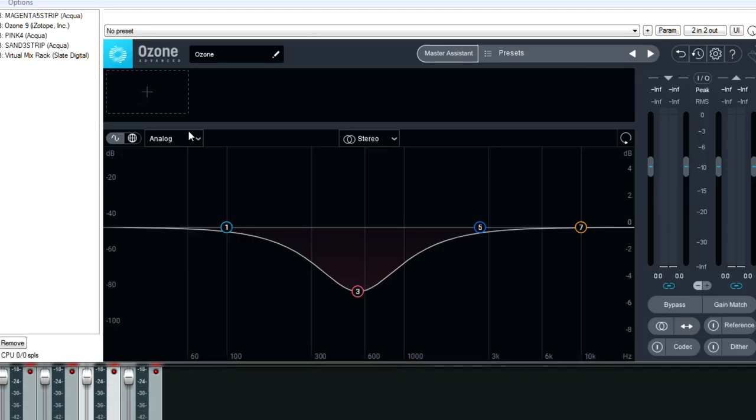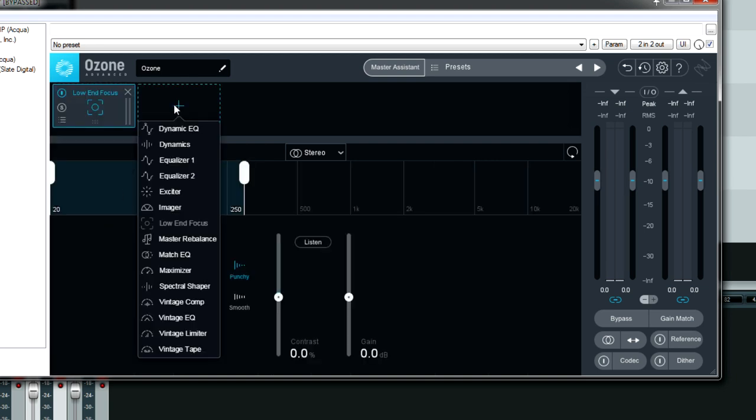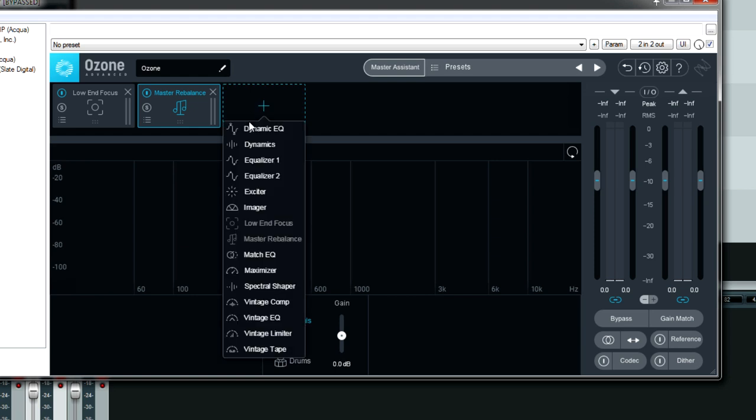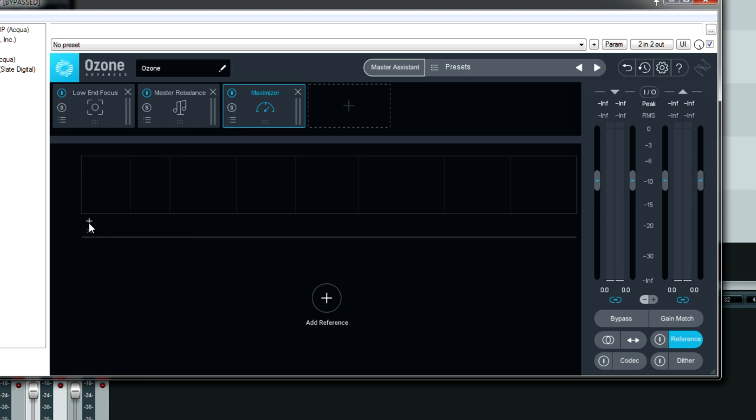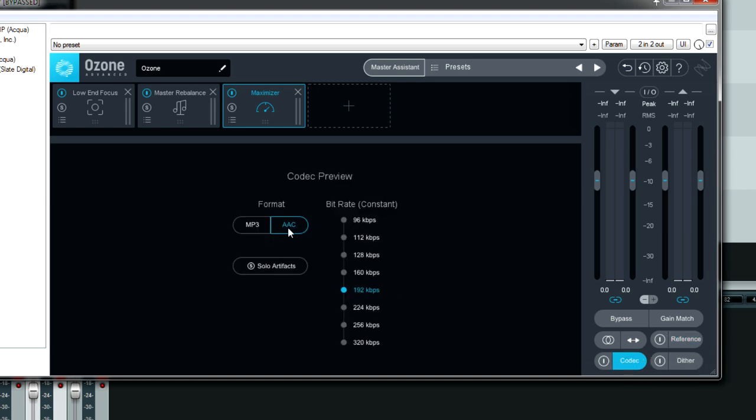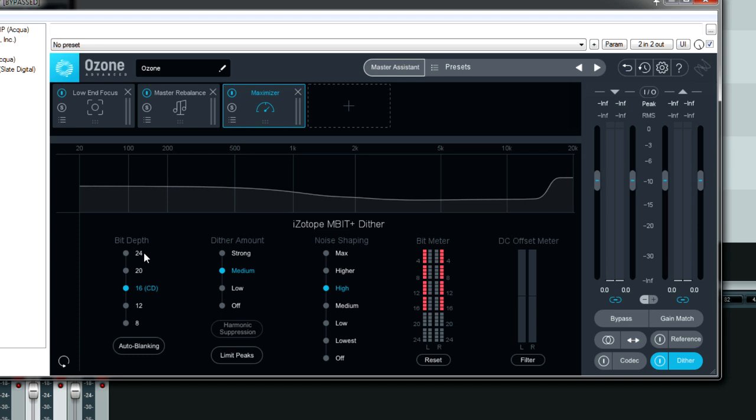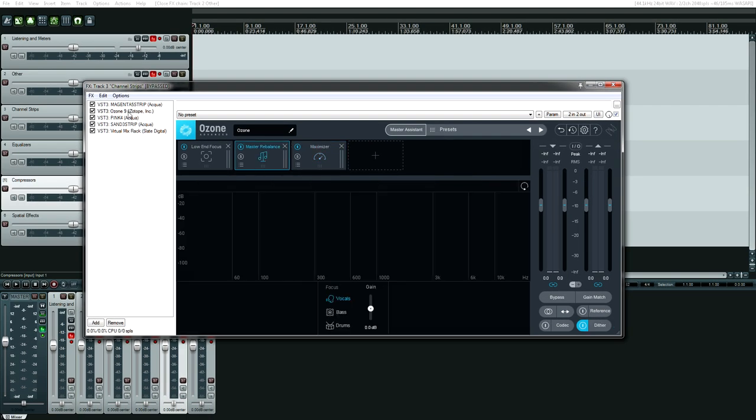On to Ozone 9. Ozone 9 has a lot of cool modules. The low-end focus, we have the master rebalance. Of course, my favorite is the maximizer. You can also reference, so do ABs. You can play music and compare it to your master or your mix while level balancing it. You can also see how your music will sound with low quality or high quality compression formats. And finally, it has a very high quality dither called Mbit Plus. So Ozone 9 is a plugin I would not want to mix or master without.